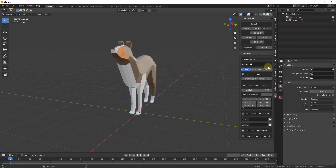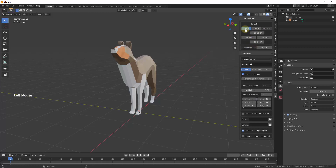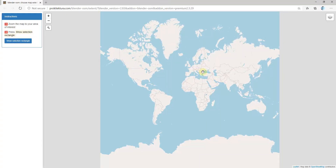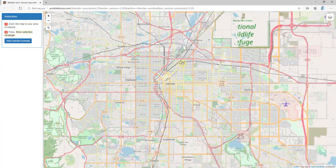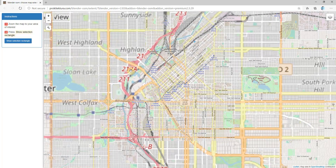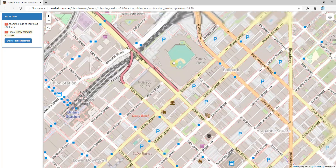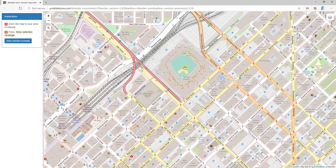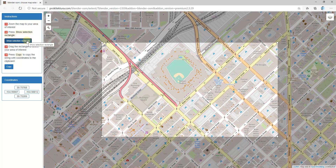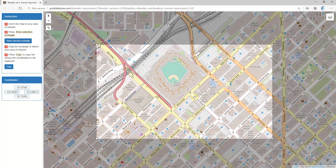Once everything is set up, you'll have a menu on the right-hand side that you can access by tapping the N key on your keyboard and going down to the OSM tab. This is where all your options are for your different map data. This add-on imports data based on coordinates. Initially that's a little intimidating, but there's a really easy way to get those coordinates — just click on the Select button. That pops up a page where you can select the imagery you want. For example, let's say I wanted to import some imagery from downtown Denver.